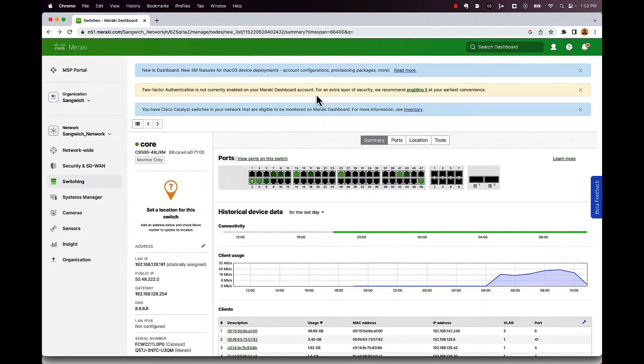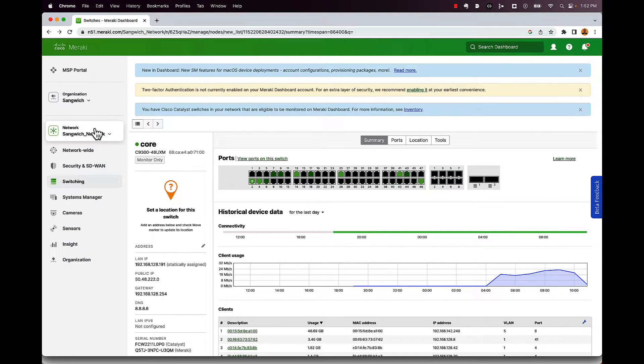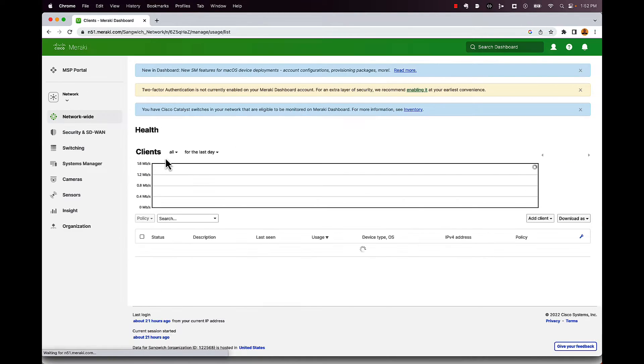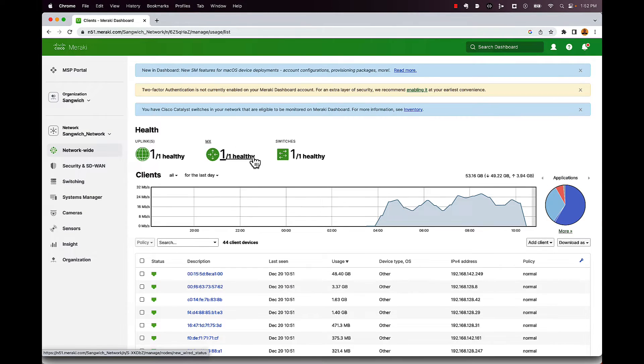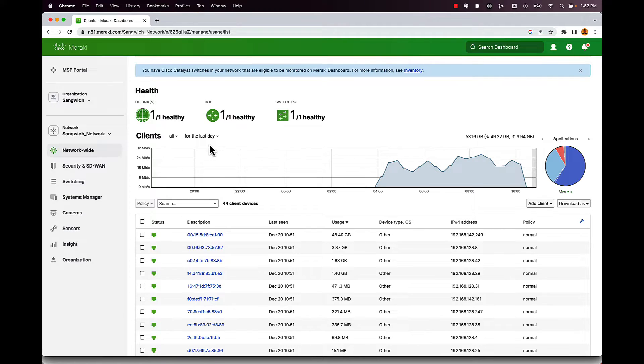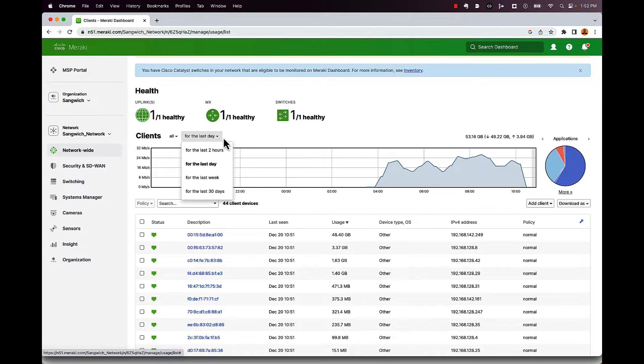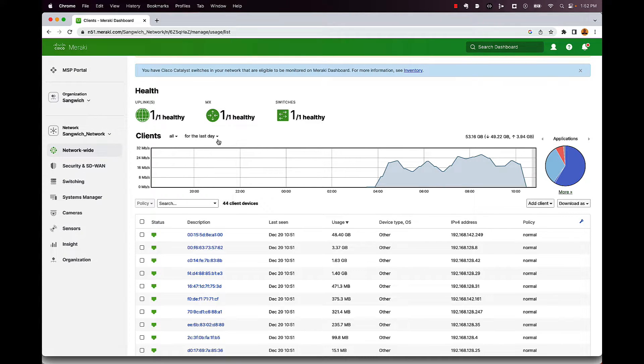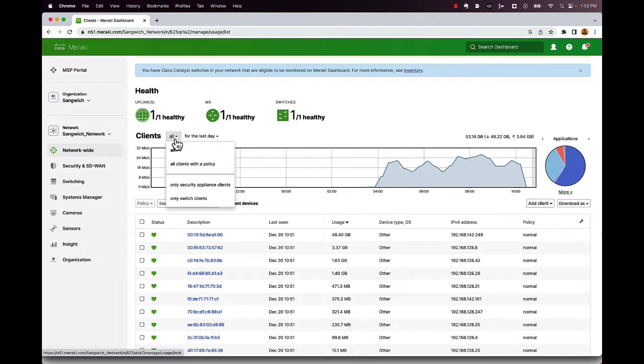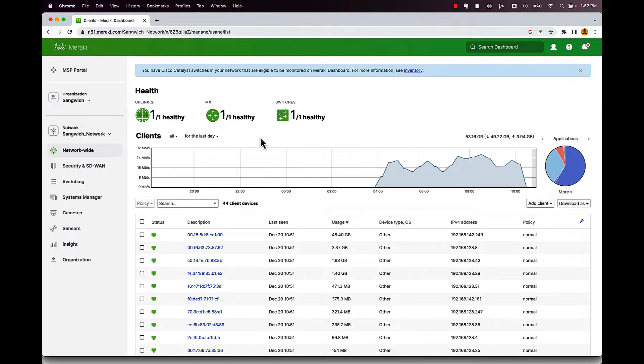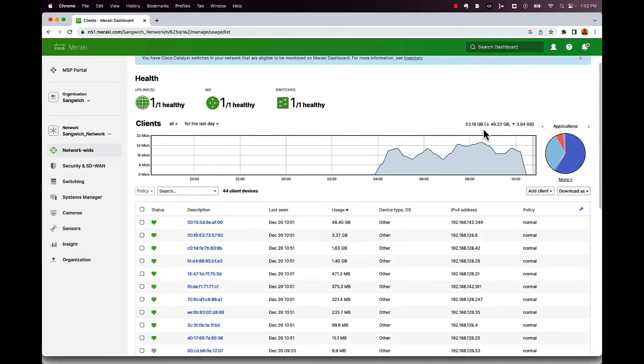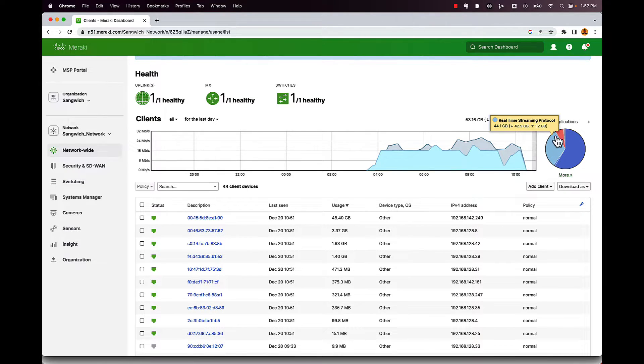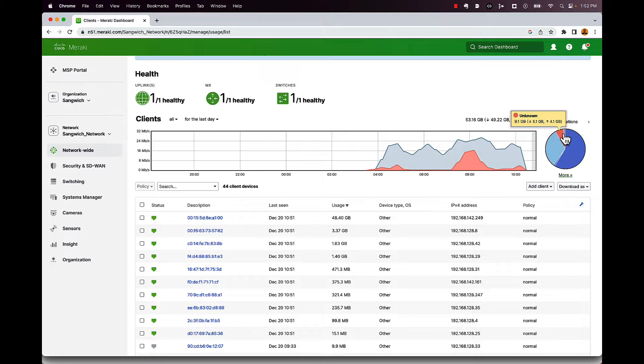Let's move over to the client side of the house. So under network wide, click on clients. And here we can take a look at all my clients over the last day. And you can change this timeframe just by going up to the top and selecting last two hours, last week, 30 days, whatever you want to set here, all clients, clients with a policy, switching clients, you know, whatever you can play around with those settings there. Again, this is all stuff that you're going to get out of DNA Advantage. And we can take a look at the application statistics here.